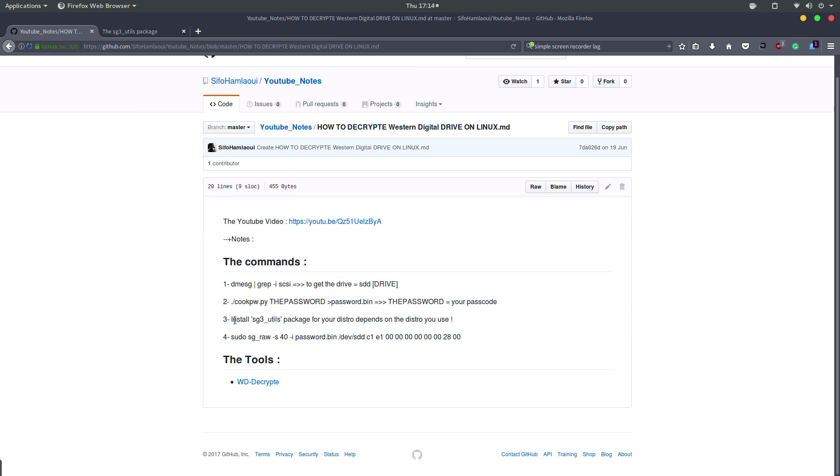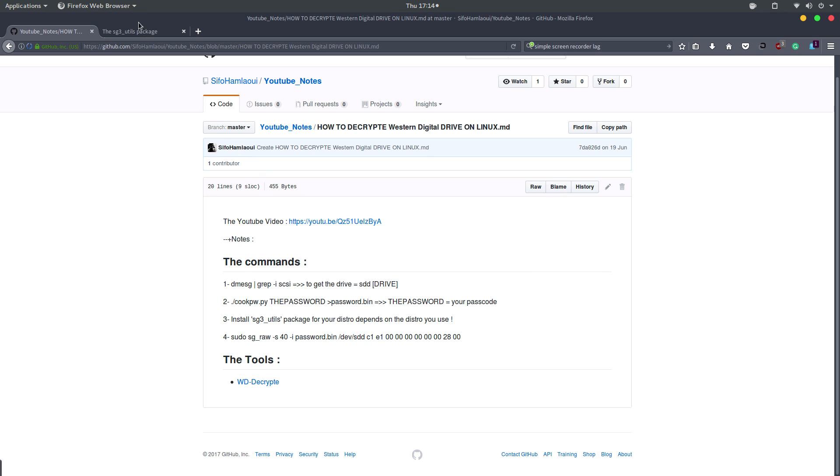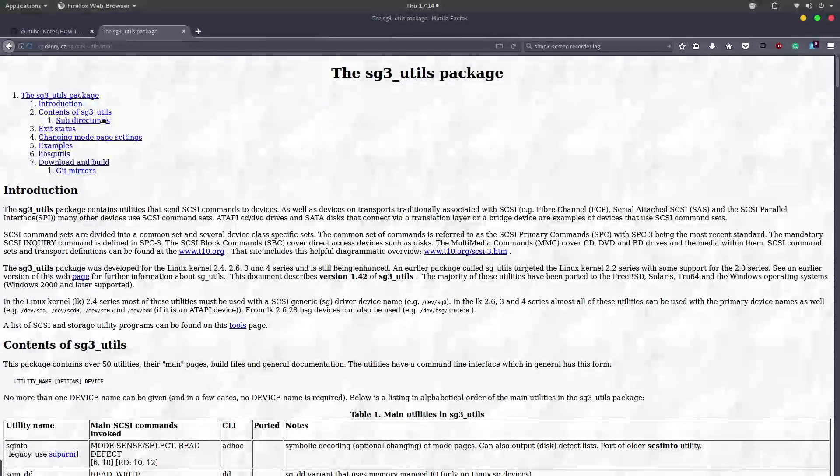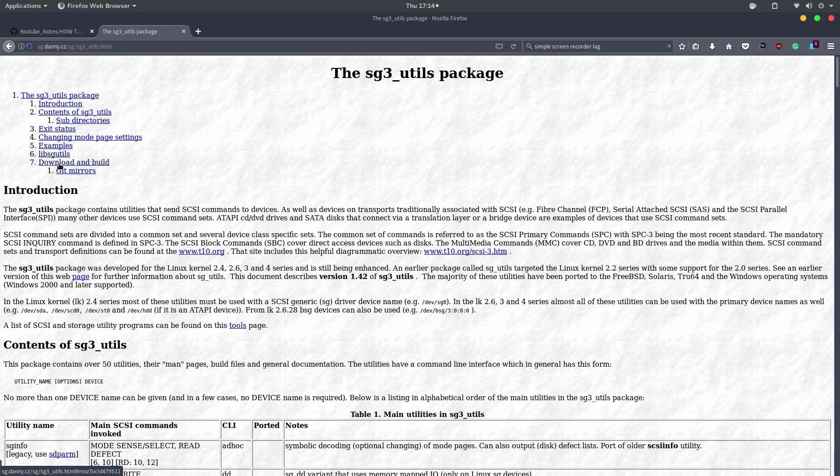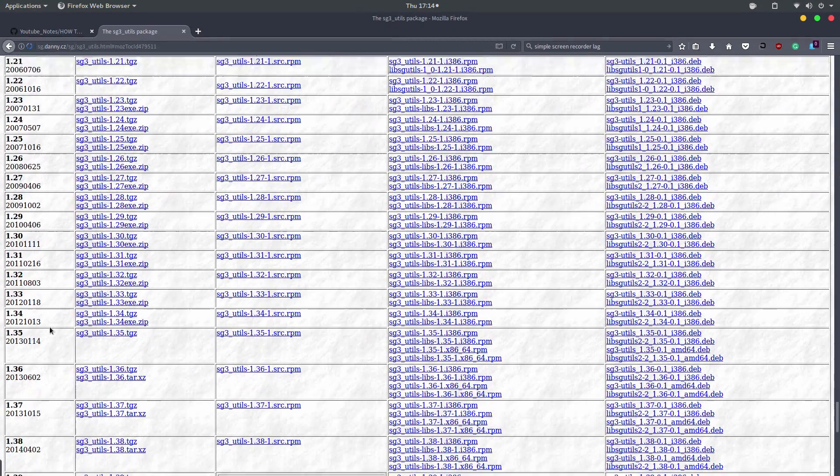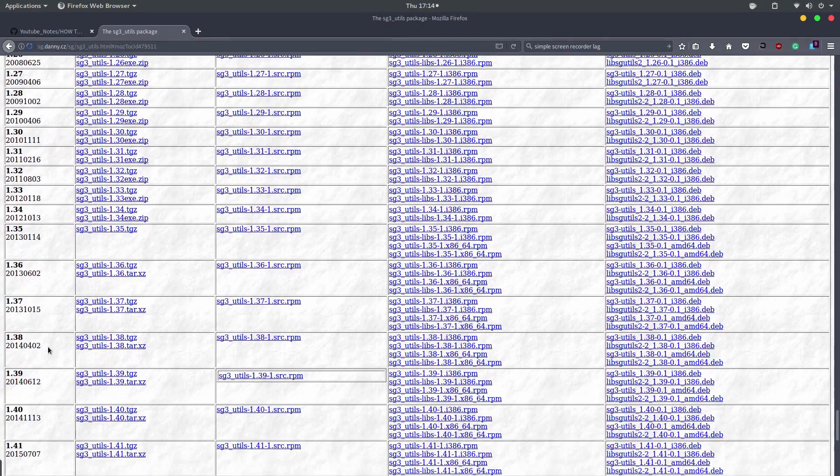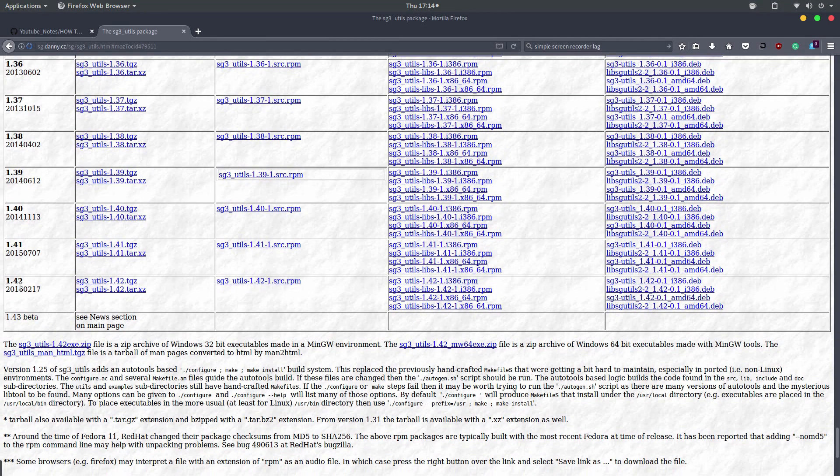next step, which is to install the SG3 utils. So again, open up your web browser. I have this link in the description. Just visit this link and click on download and build and scroll down till you see the latest version, which is 1.42